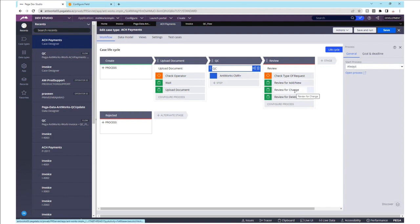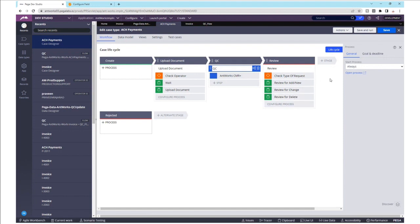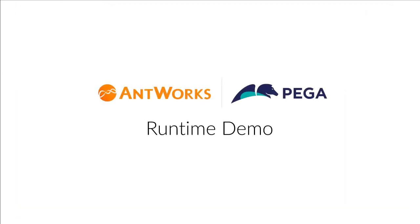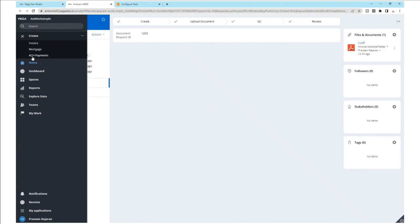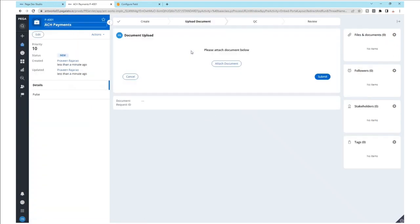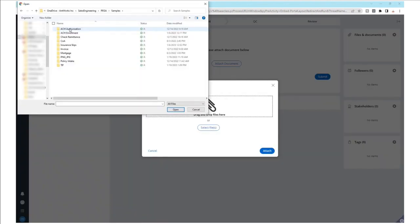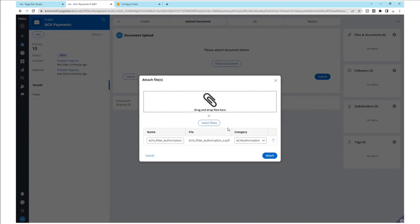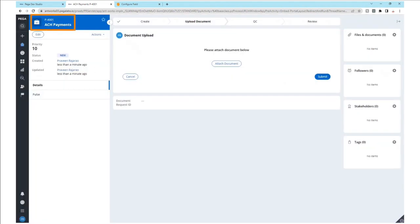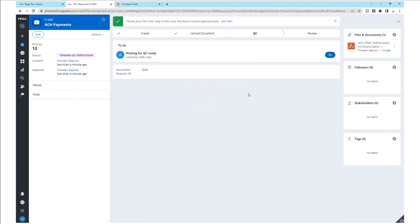Now let's send a form using this ACH payments case type during runtime and see how the AntWorks CMR Plus smart shape performs. Here we upload documents where the operator has been validated for sending these documents. We'll select the file ACH authorization form. You would notice the category is auto-filled as ACH authorization. Let's attach this file. Our process is named P4001.